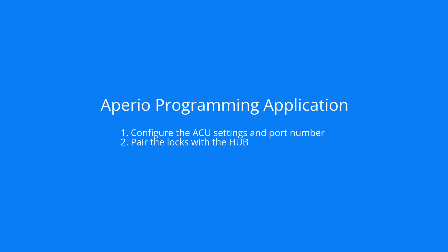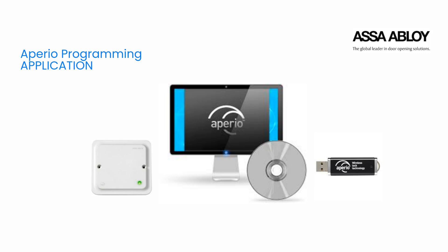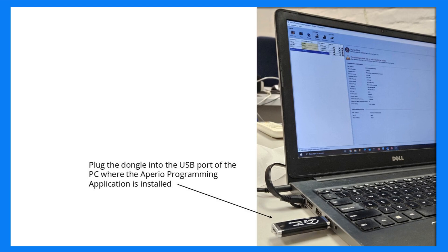Next, you will need to configure the Communication Hub's ACU settings and port number and pair the locks with the hub. For this you will need the Aperio programming application, a dongle and site key file. Plug the dongle into the USB port of the PC where the Aperio programming application, also known as the PAP tool, is installed.